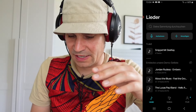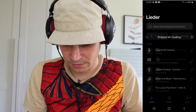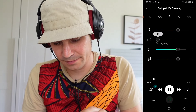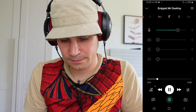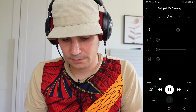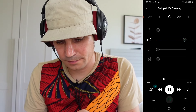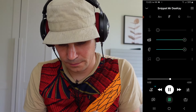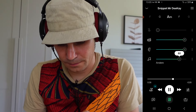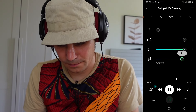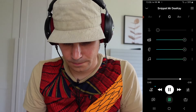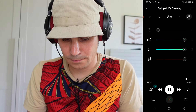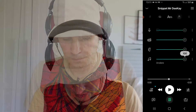Now it has processed my file — just check it out. I open my snippet. Let's say I want to filter out just the voice, just the drums, or the bass. I can even export my mix.